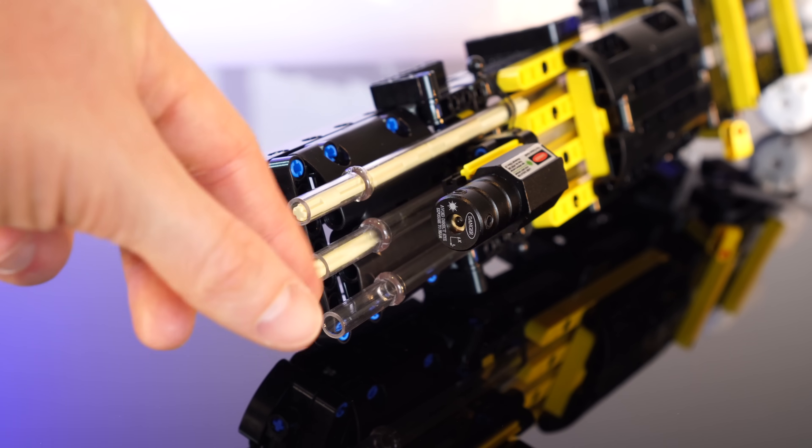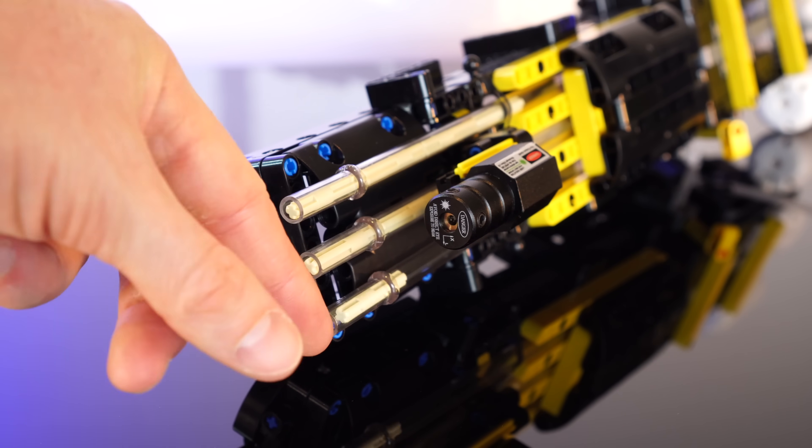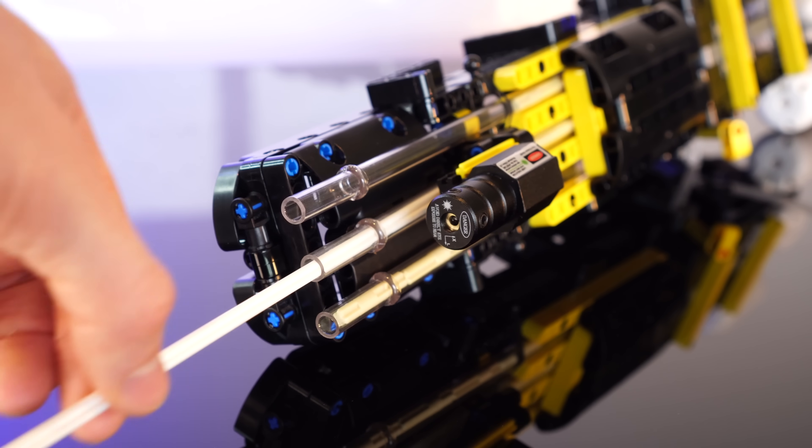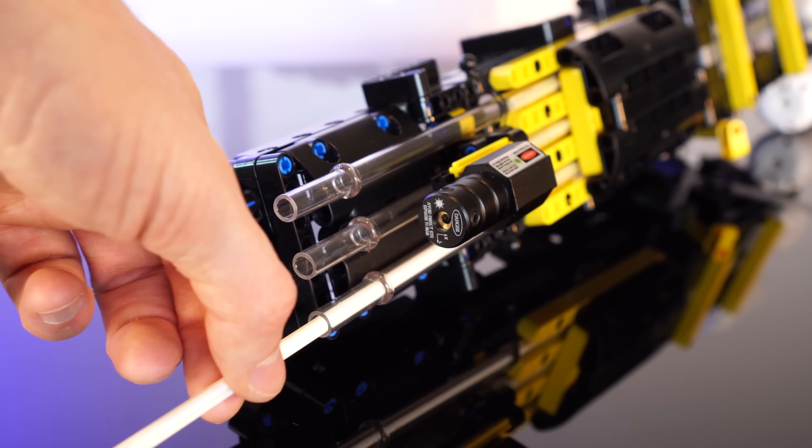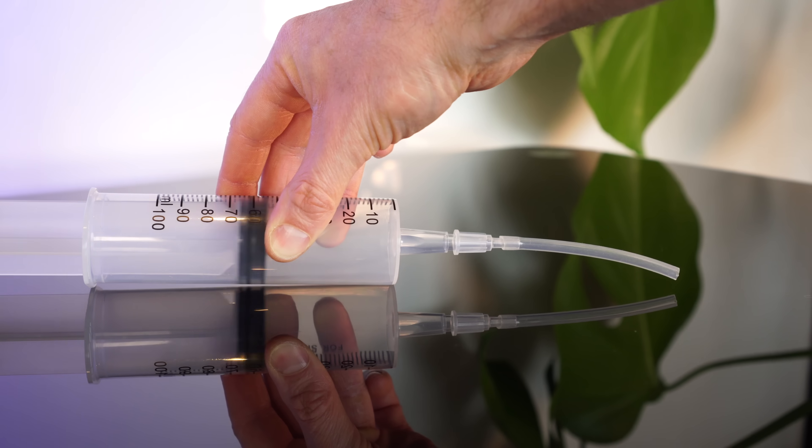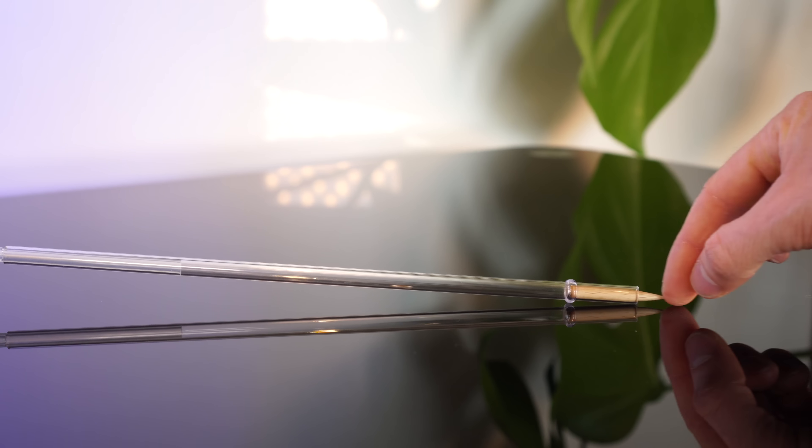So three barrels is already overkill, but what if we also load four bullets into each barrel? Okay, well first we're going to need some propulsion.